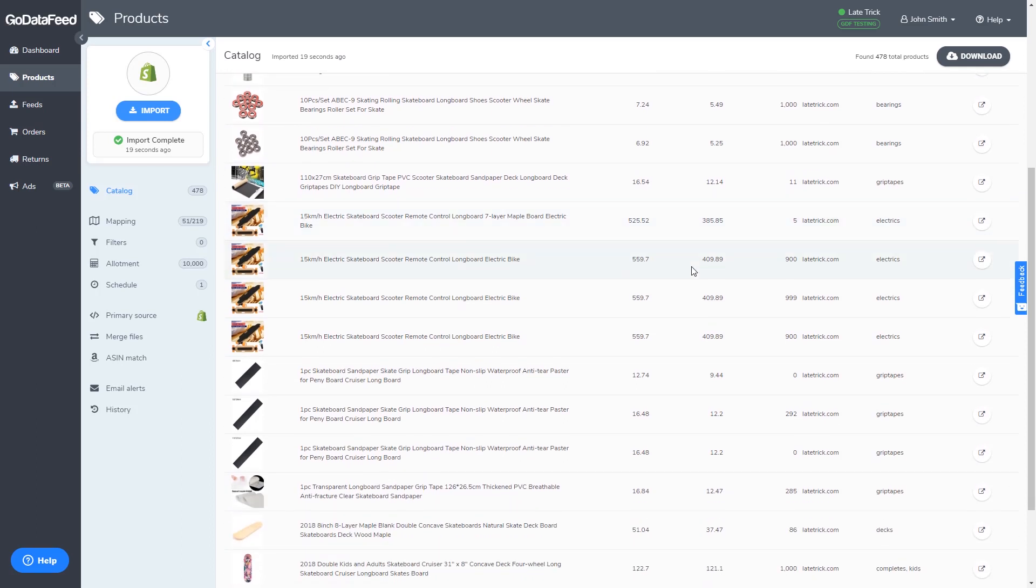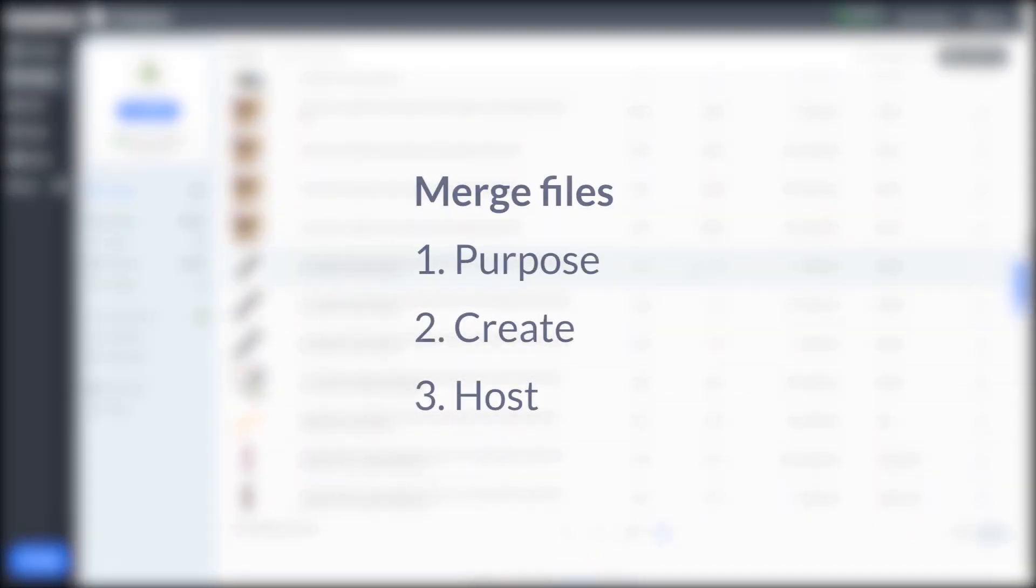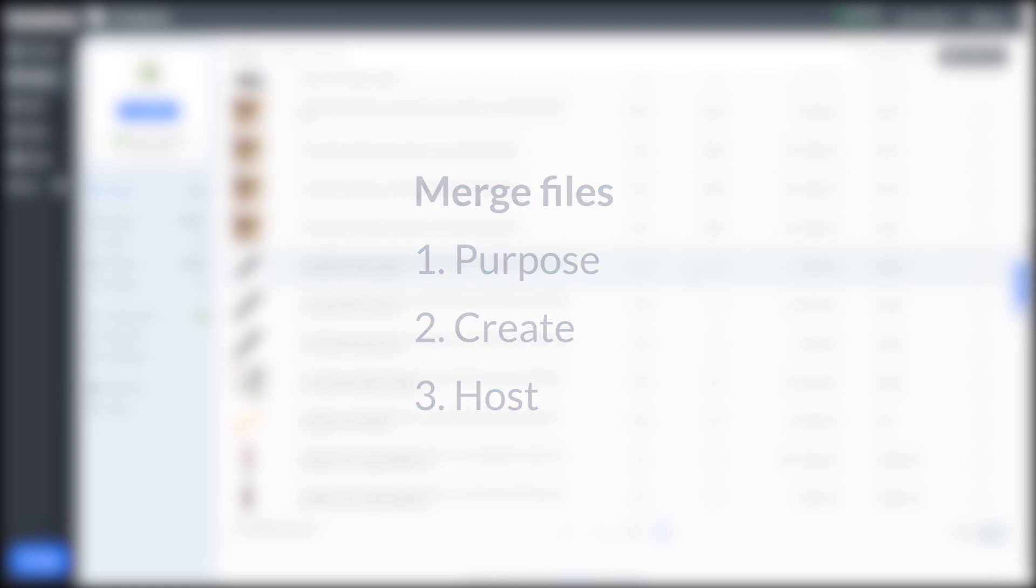This can be achieved using merge files. Here we'll be briefly going over the purpose of merge files, how to prepare them, and how to host them for use in GoDataFeed.